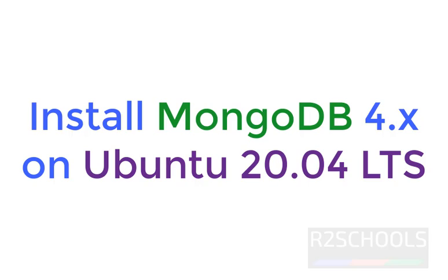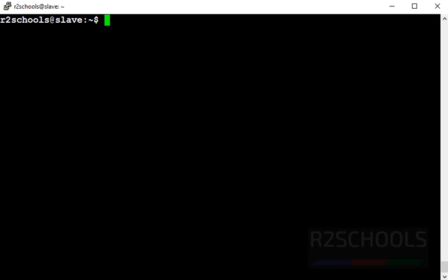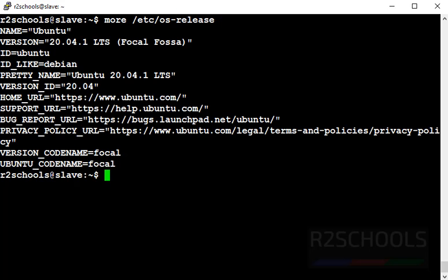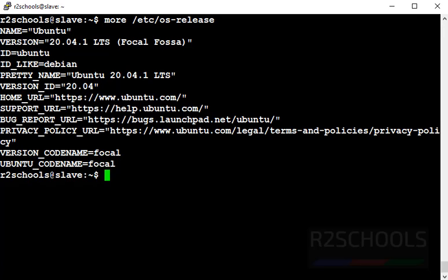Hello guys, in this video we will learn how to install MongoDB Enterprise Edition in Ubuntu 20.04 LTS version. Before installing, let's verify the Ubuntu version. More /etc/os-release. See, my installed version is 20.04 LTS Focal. Clear screen.